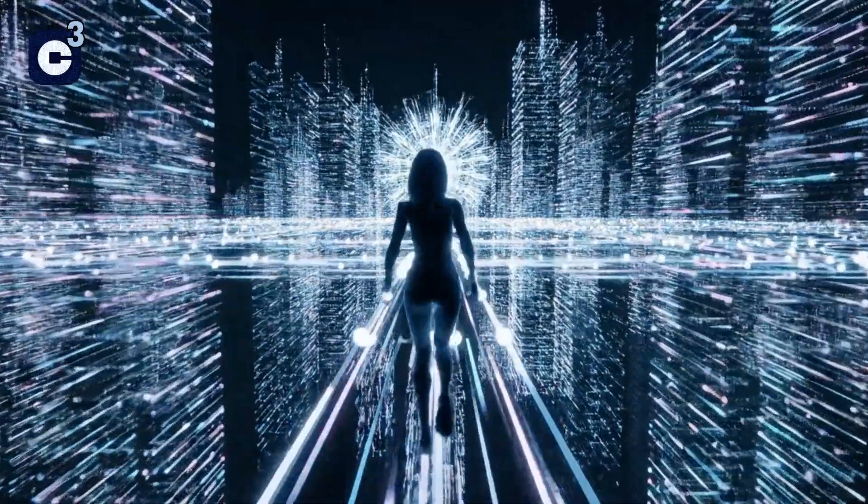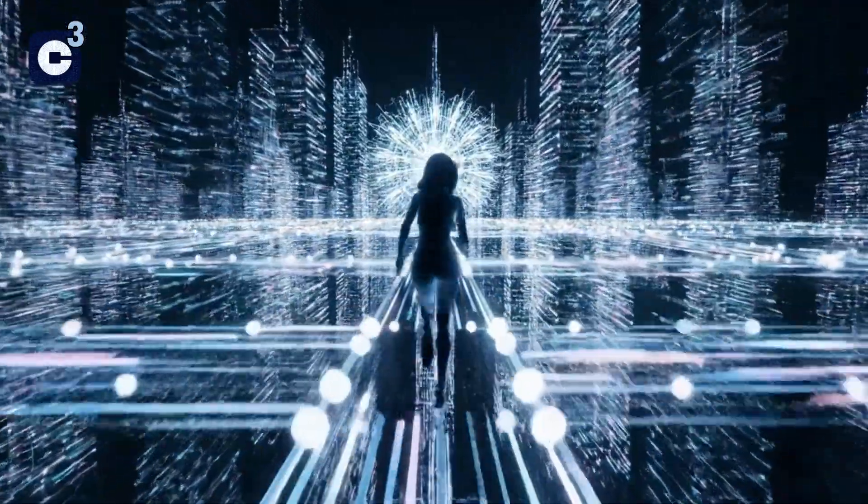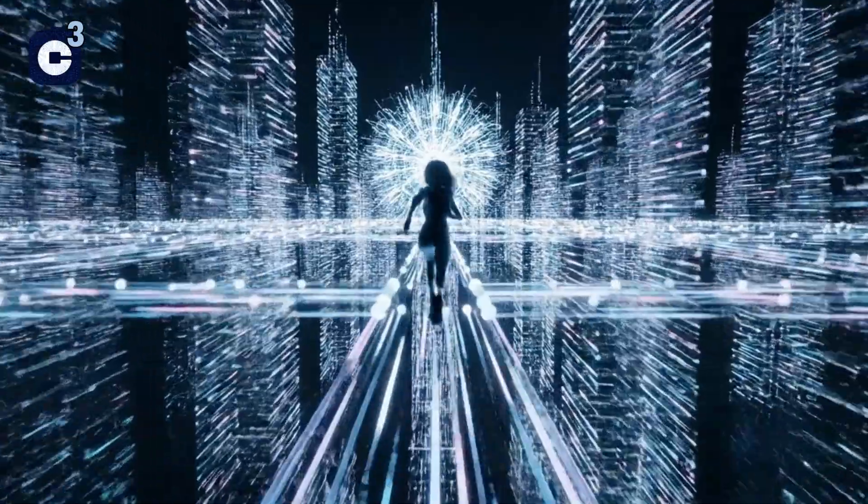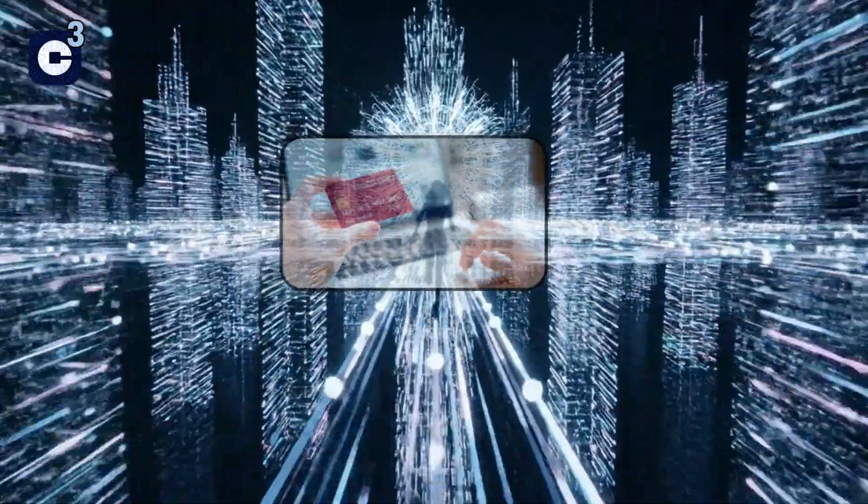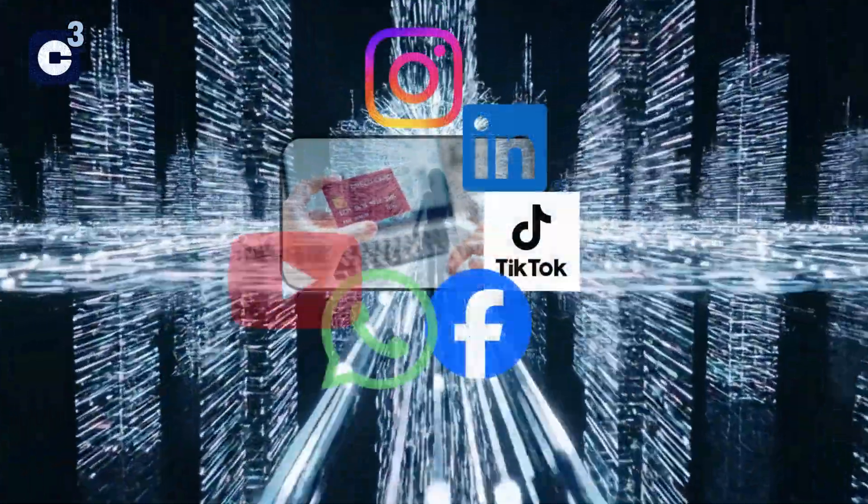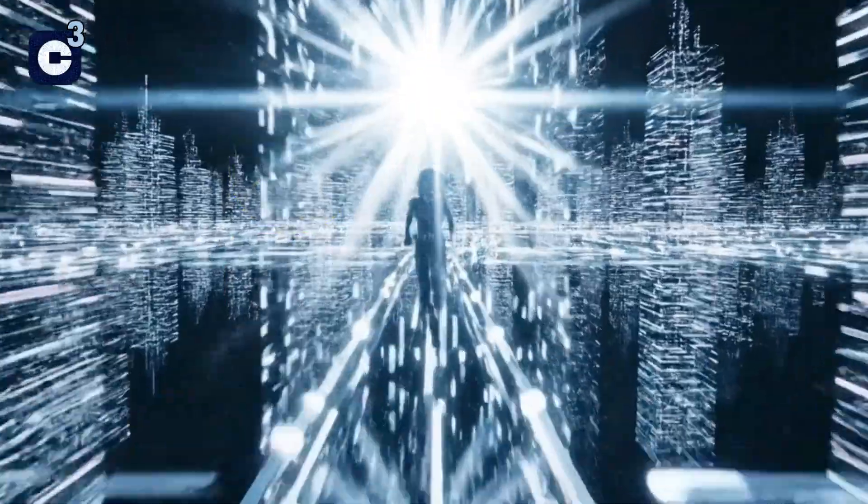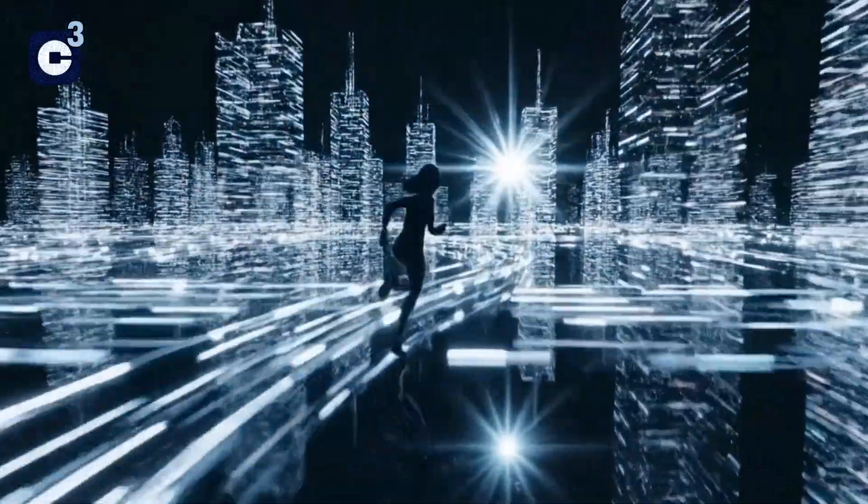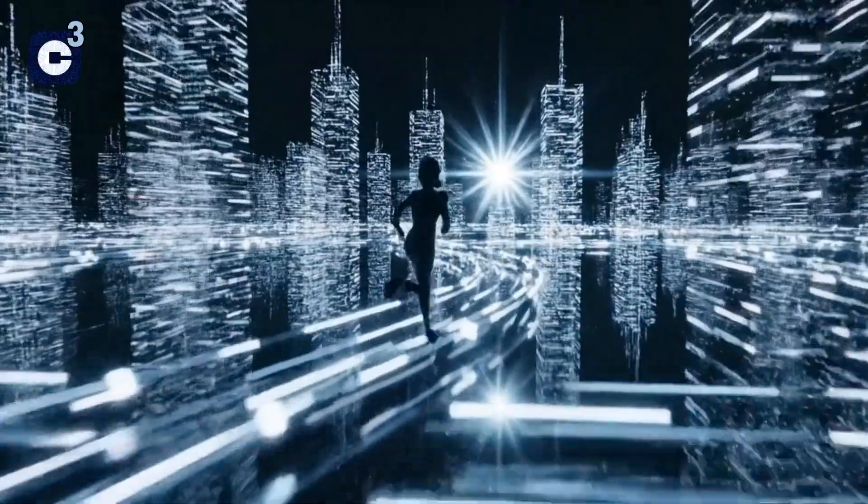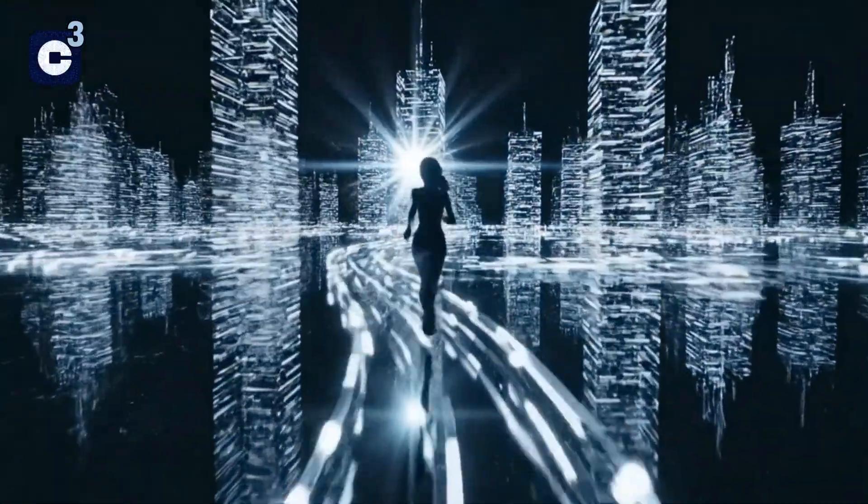Welcome to the digital age. Our lives are more connected than ever, from online shopping and banking to social media and streaming. It's incredibly convenient. But with all this convenience comes a new set of challenges.